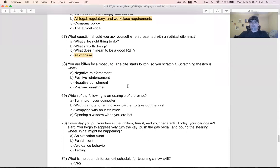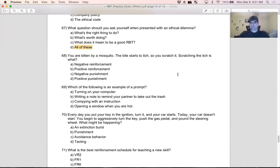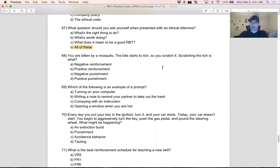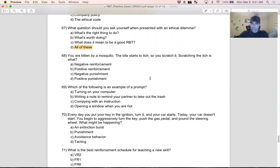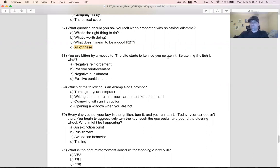Question 68: you are bitten by a mosquito. The bite starts to itch, so you scratch it. Scratching the itch is what? This is one of my favorite questions. I think it really defines and encapsulates so much about ABA. It's such a difficult question for people just starting. If you can understand this question, you're really on your way. I say it every time we talk about this question - you're on your way to understanding the basics of ABA. Let's think about it. You're bitten by a mosquito, the bite starts to itch, you scratch it. Now think about what happens when you scratch the itch - the itch goes away.